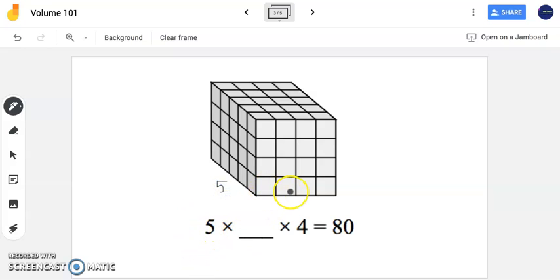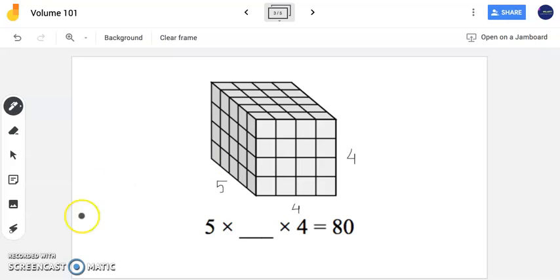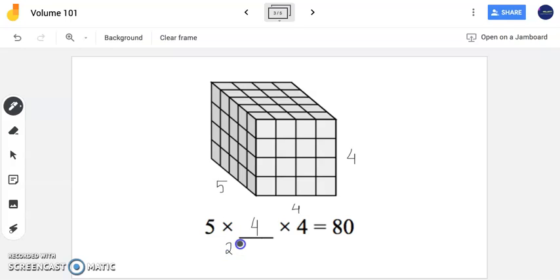My width is 4 units and my height is 4 units as well. Now if I multiply 5 times 4 times 4, I do get 80. My goal here is to figure out that missing piece of information. I have my length which was given, my width is 4 units — that's what goes in my missing box — and my height is 4 as well. Finding the area of my base, which is 20, times my height of 4: 20 times 4 is 80 cubic units, or units cubed.